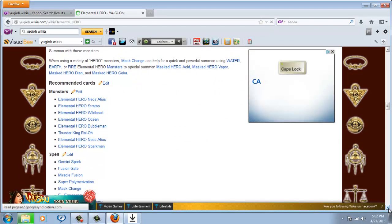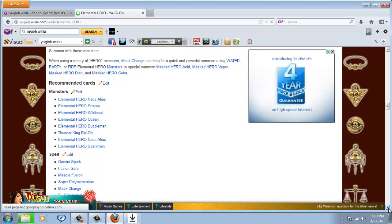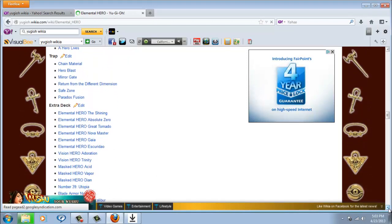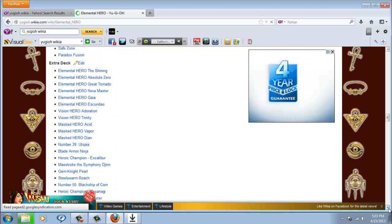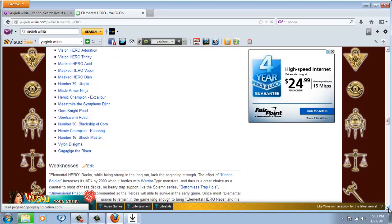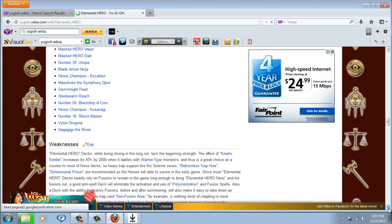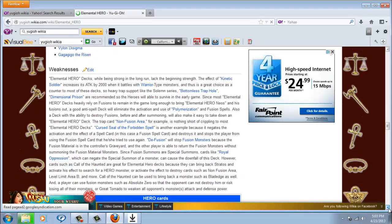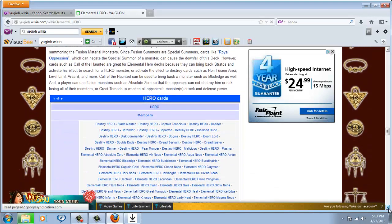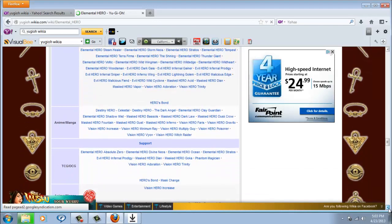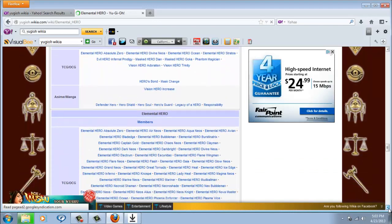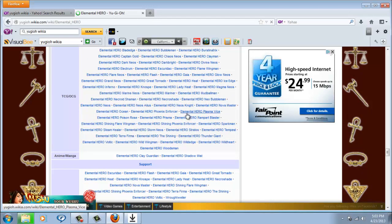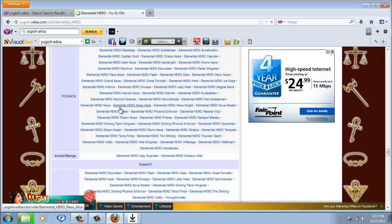I'm gonna be going over cards that you should use. Please subscribe to me, that would really appreciate it. They recommend you use Alias, Stratos, Wildheart, Ocean, Bubbleman, Gumblargan Ryo, Neo Spacian, Sparkman for monsters. I would really appreciate the subs. Look at all these Hero cards.